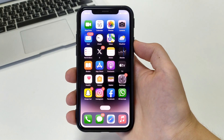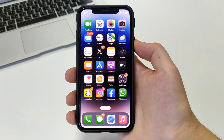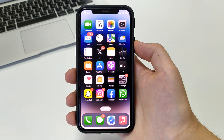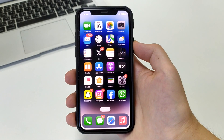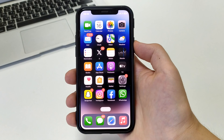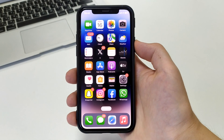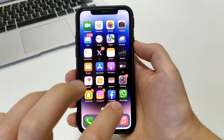Hello dear friends, welcome to the channel. In this video I will show you and tell you how you can block unknown numbers in WhatsApp. Let's get started.